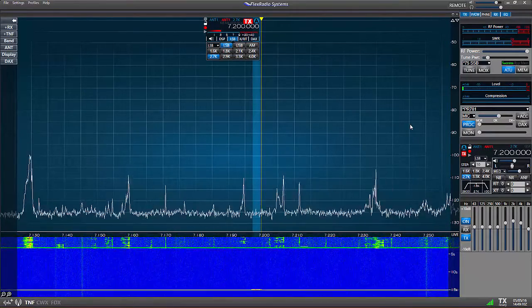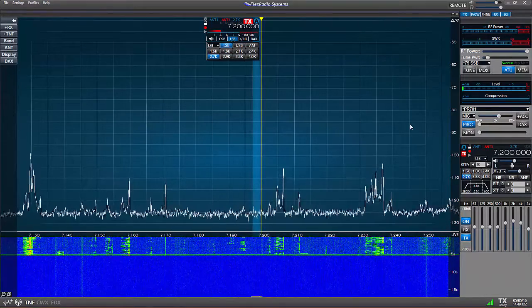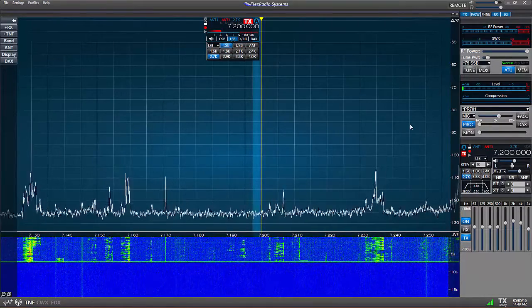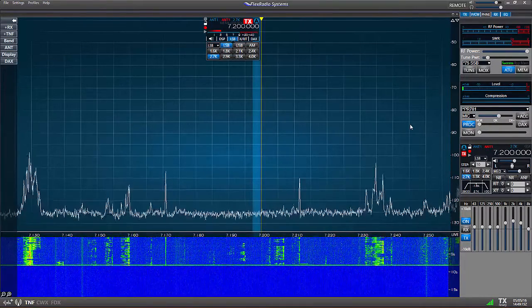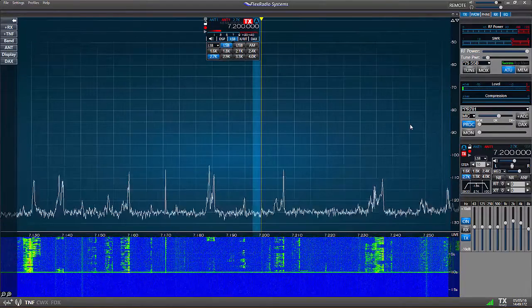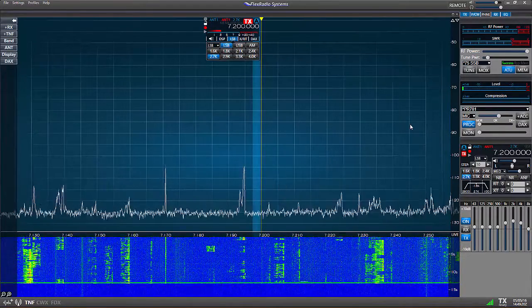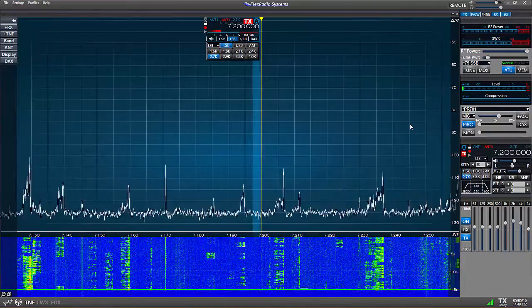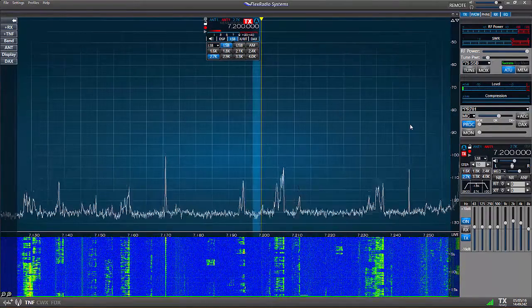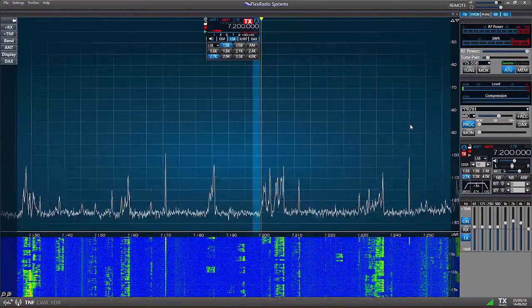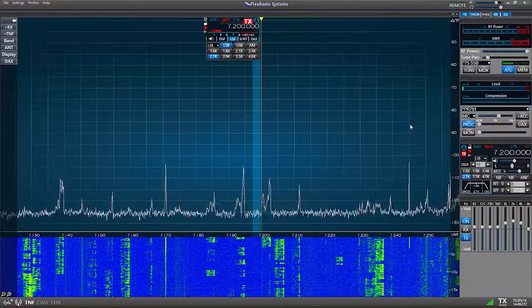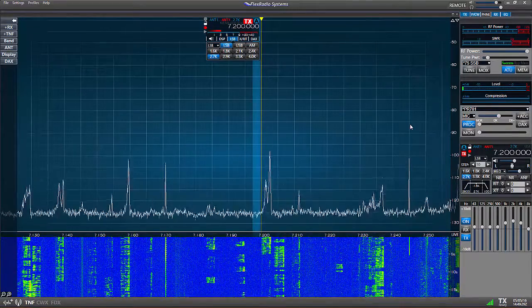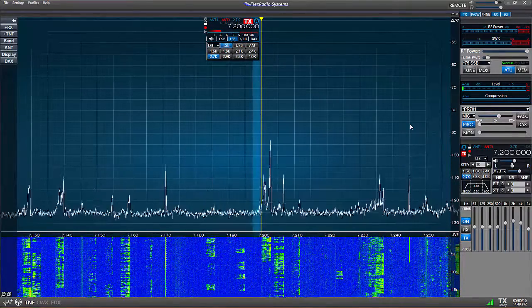Later we'll talk about profiles. Profiles are a great feature on Smart SDR software, so after you go through the setup process on your Flex radio for a given band or mode you can memorize these settings in a profile and use them again later with a simple click of a button. This feature makes setting up very easy.